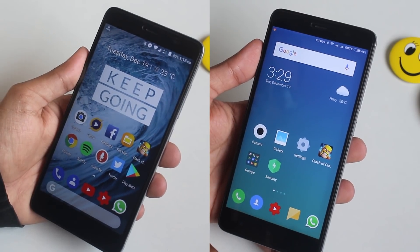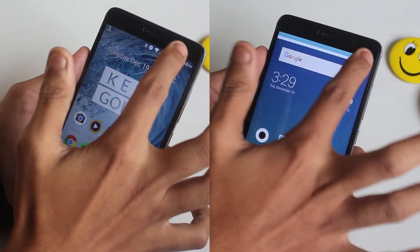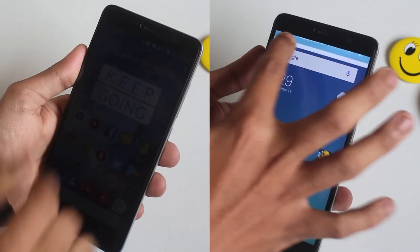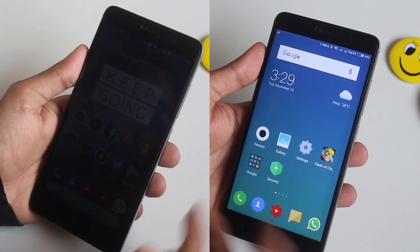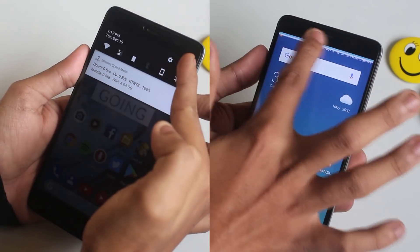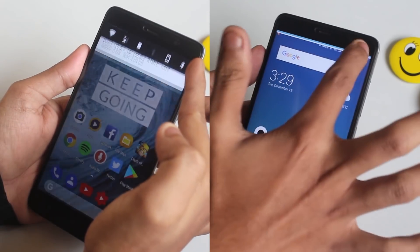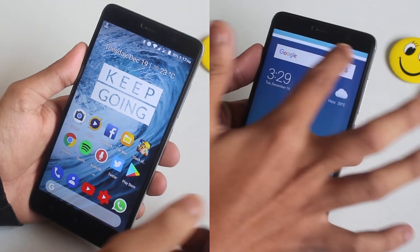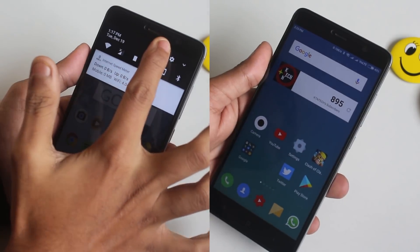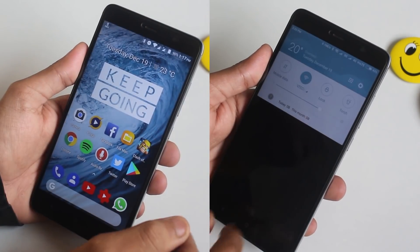First of all, moving a finger around the status bar controls the brightness on LineageOS, but in MIUI it doesn't. In MIUI you have to pull down the status bar all the way down for that to be possible.